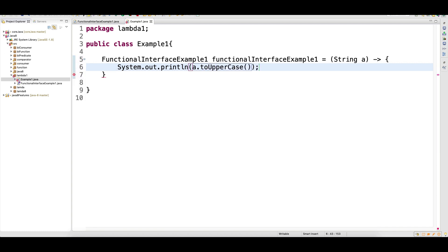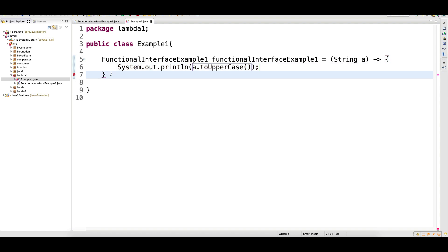This is one function, and when it is a function it should end with a semicolon. Does this not look like an anonymous inner class? If you try to correlate, it's almost like an anonymous inner class but not exactly. Actually, a lambda function is nothing but an anonymous inner class.